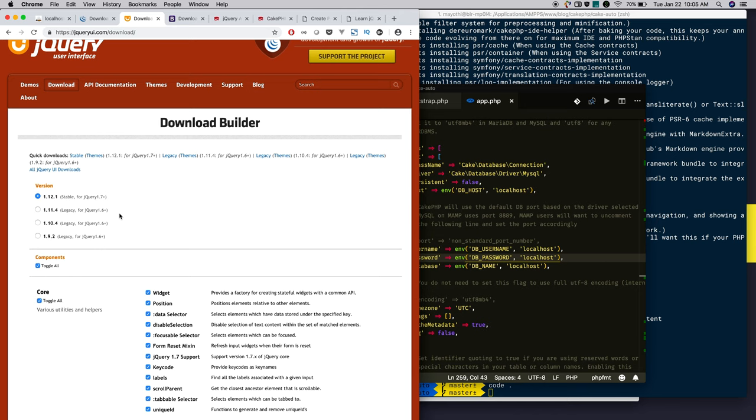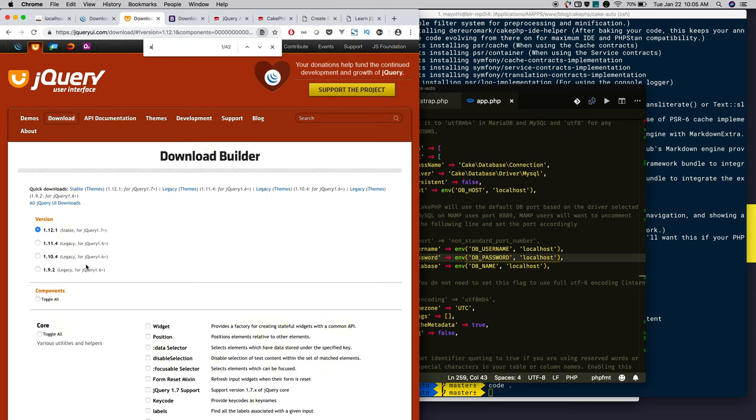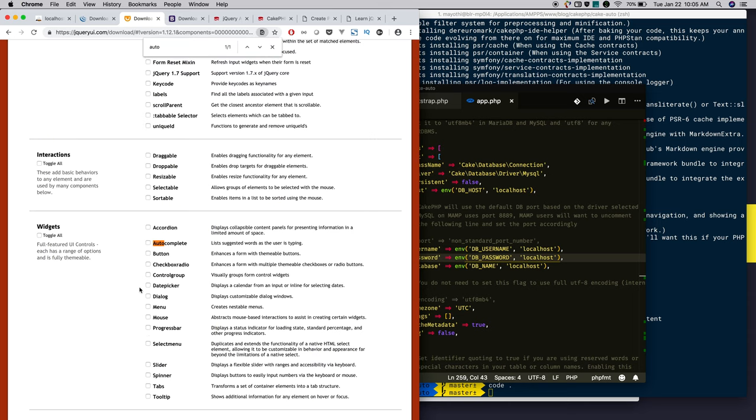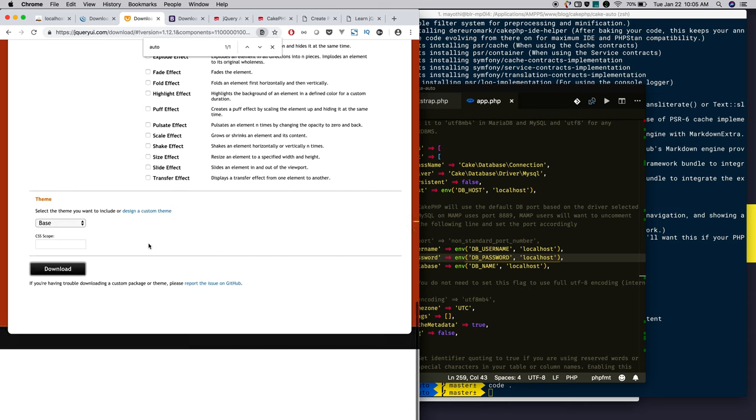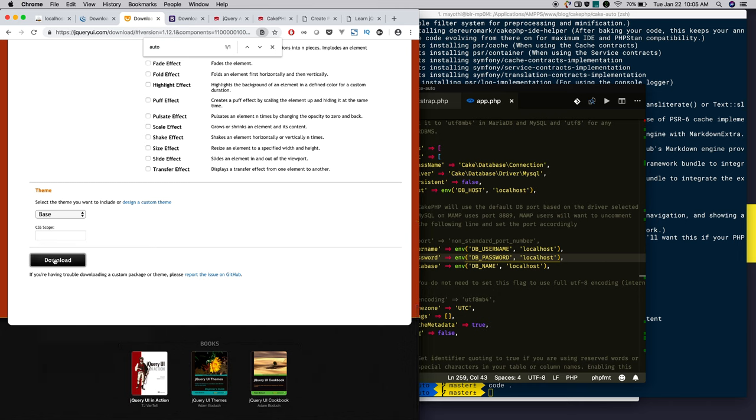So what I will do is toggle everything. I will search autocomplete. I will select only autocomplete and download.